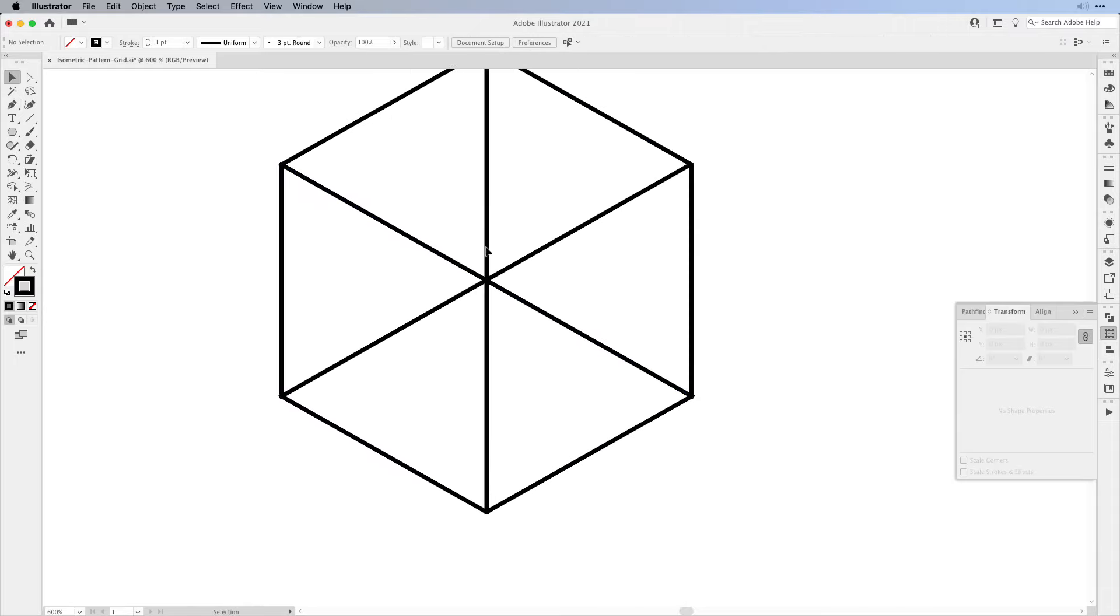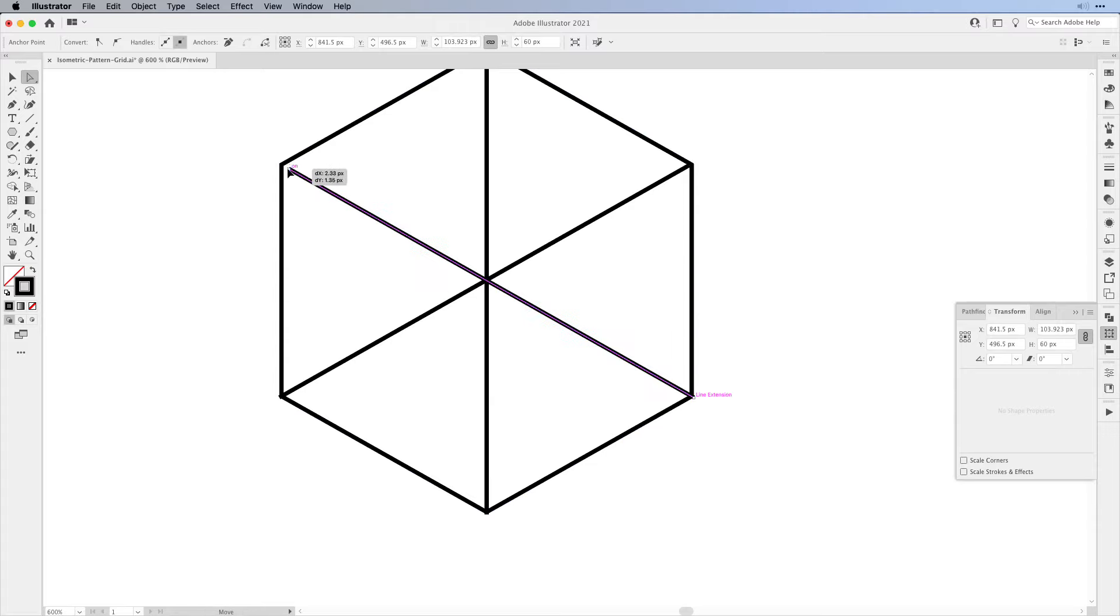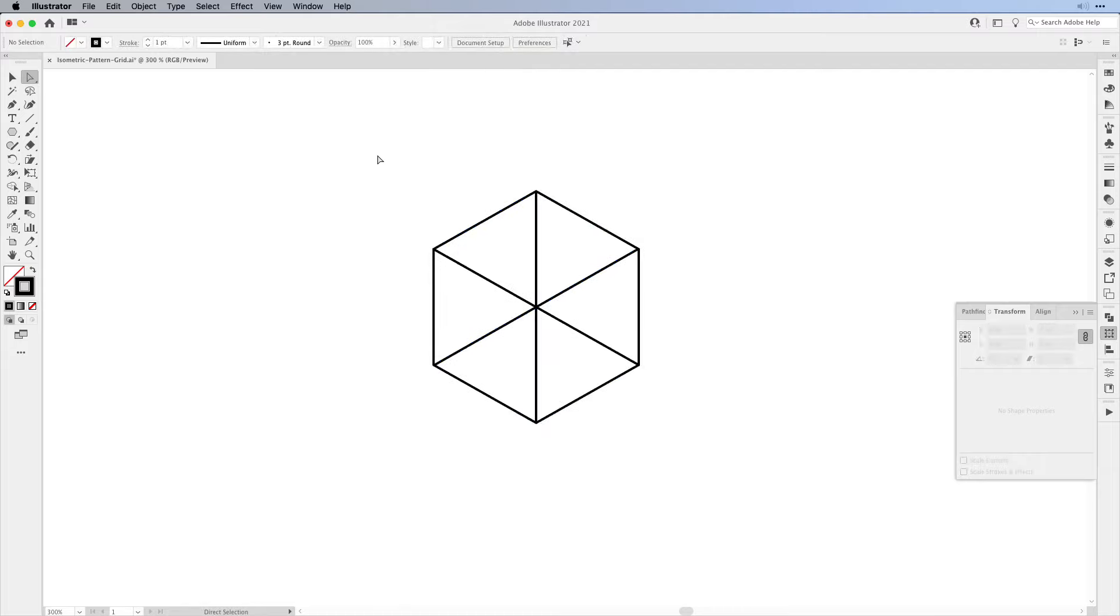We're going to zoom in to make sure that we have it properly connected. We don't want to have anything overlapping. So with the direct selection tool, just double check.